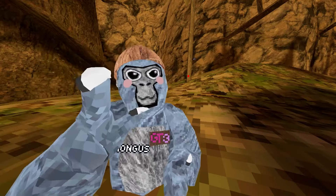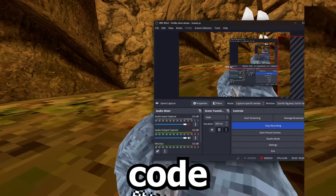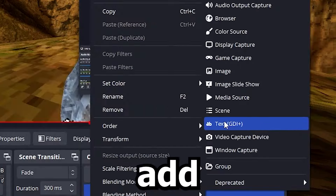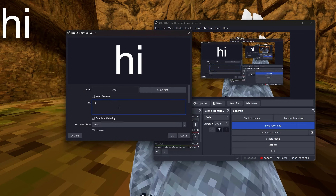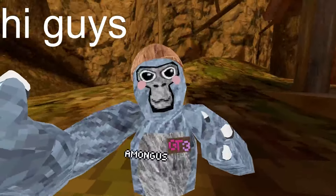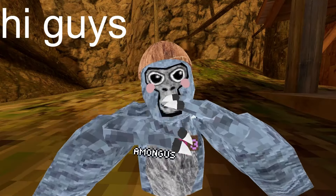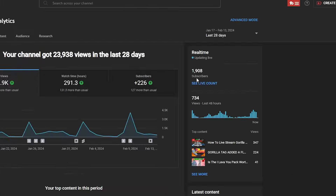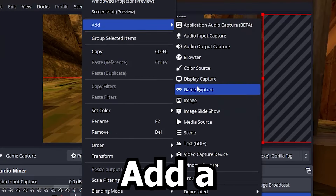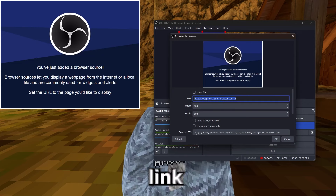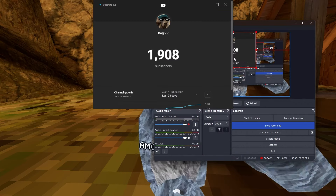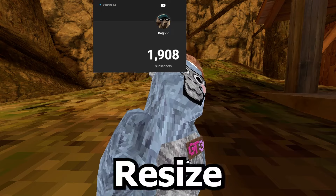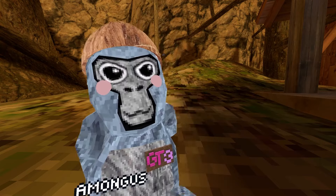I'm gonna show you how to add a sub count and a code. If you right-click, add Text, type something like 'Hi guys.' You can change the font and mess around with settings, then resize it to fit the short ratio. To find a sub count, go to YouTube Studio > Analytics, search for 'live sub count,' copy the link, then right-click and add a Browser source. Paste the link in, then press Alt on your keyboard to resize it to the perfect size.